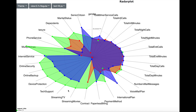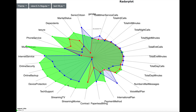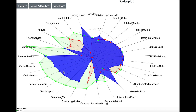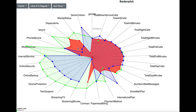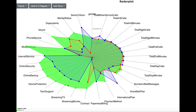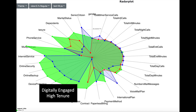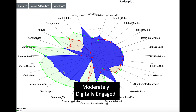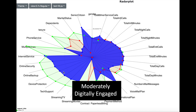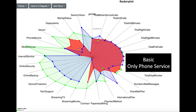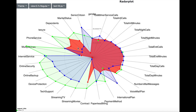The green cluster contains customers with the highest tenure who are using all services — internet service, online backup, tech support, and streaming movies. The blue cluster has the lowest tenure and moderate usage of all services. The red cluster corresponds to customers who have only phone service and do not have digital internet services. So the green cluster represents digitally engaged customers with high tenure, the blue cluster are moderately engaged with low tenure, and the red cluster are basic customers with only phone service. This gives a higher quality, customer behavior oriented cluster definition compared to the earlier revenue-oriented method.